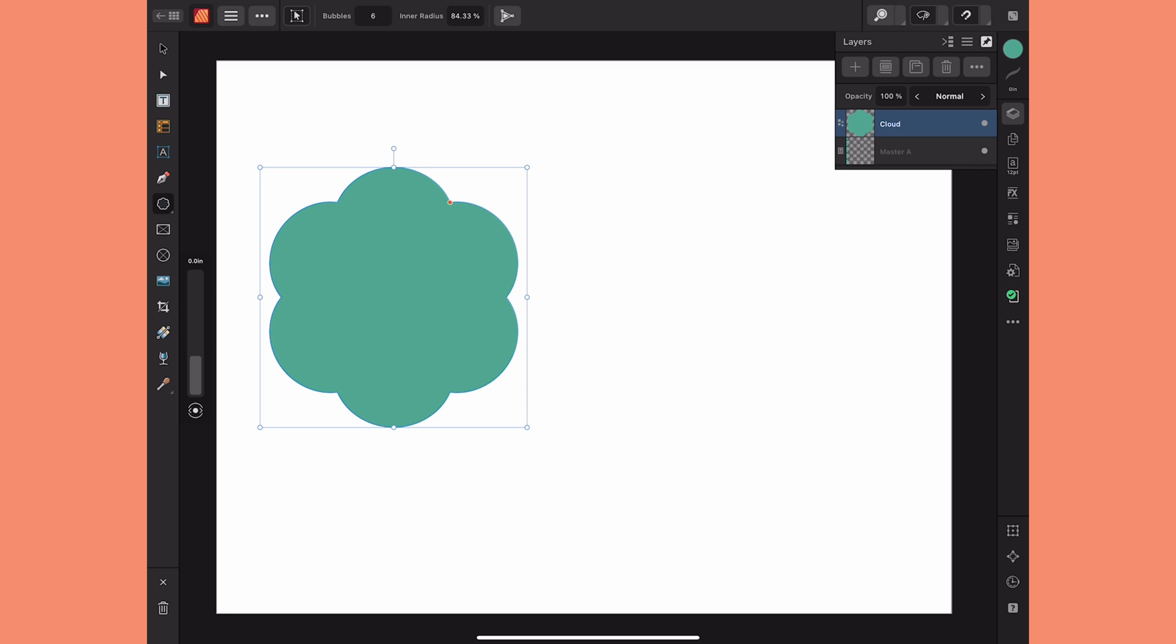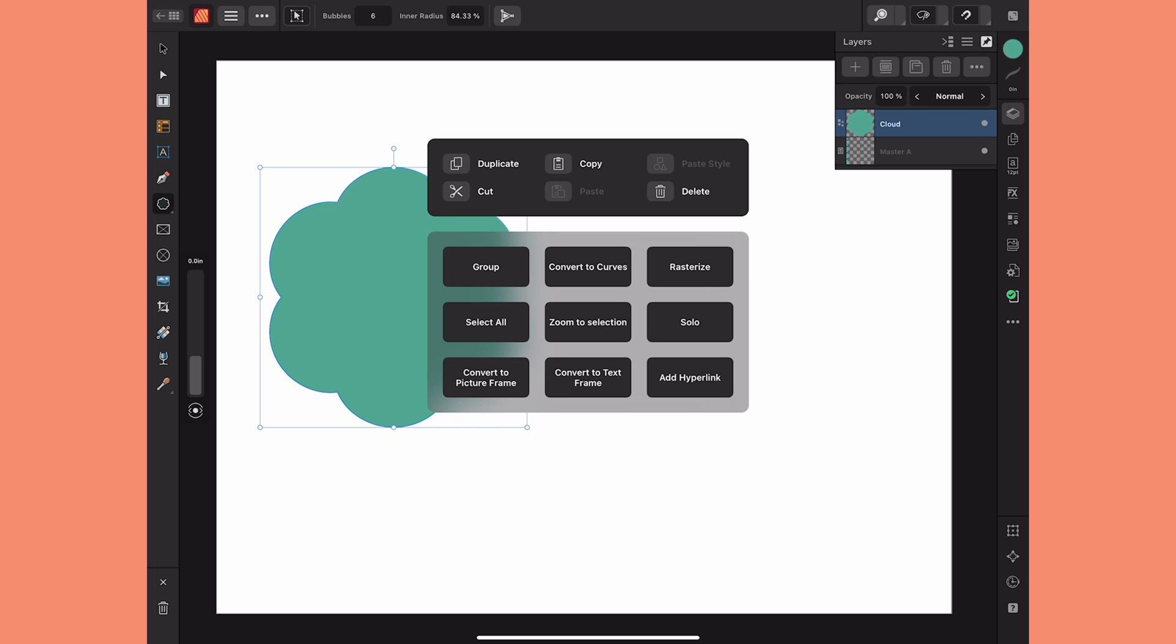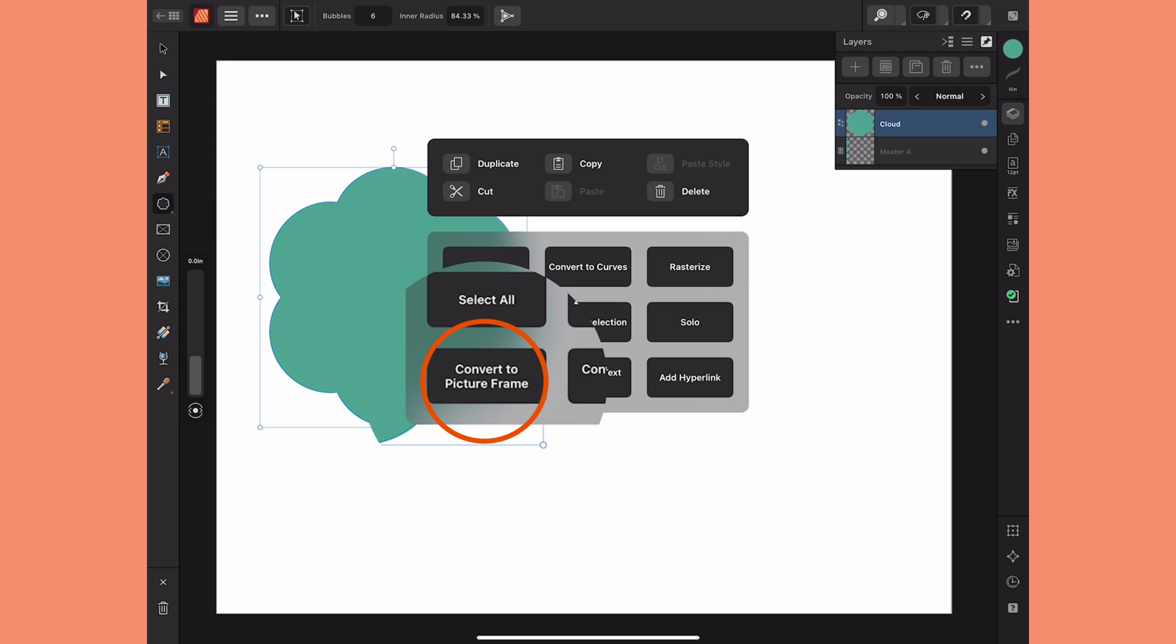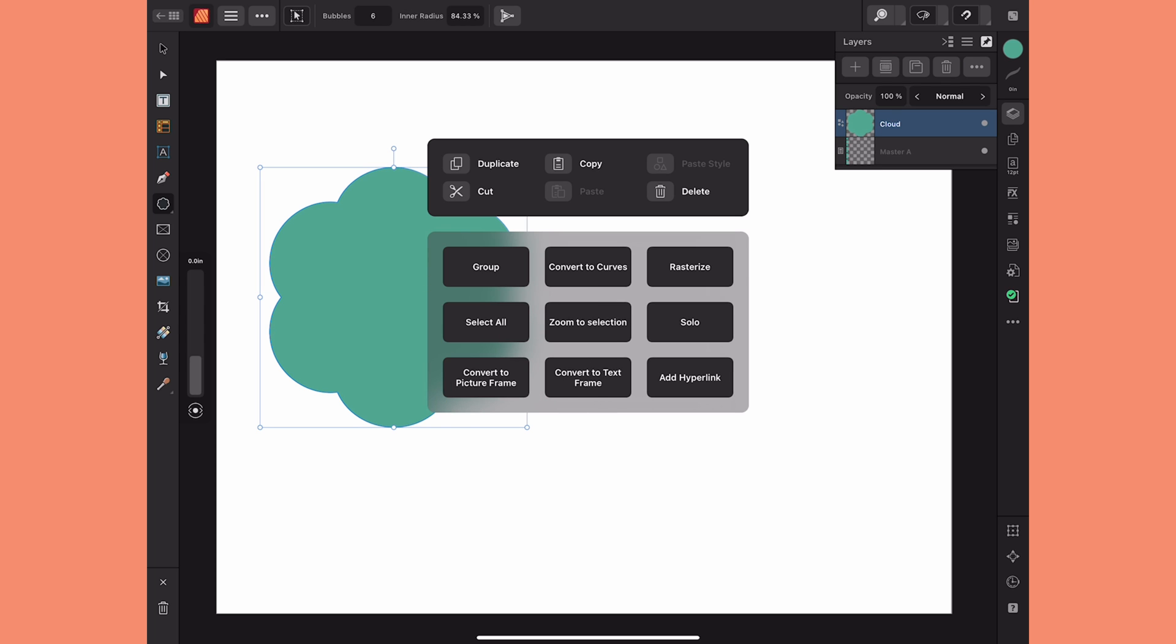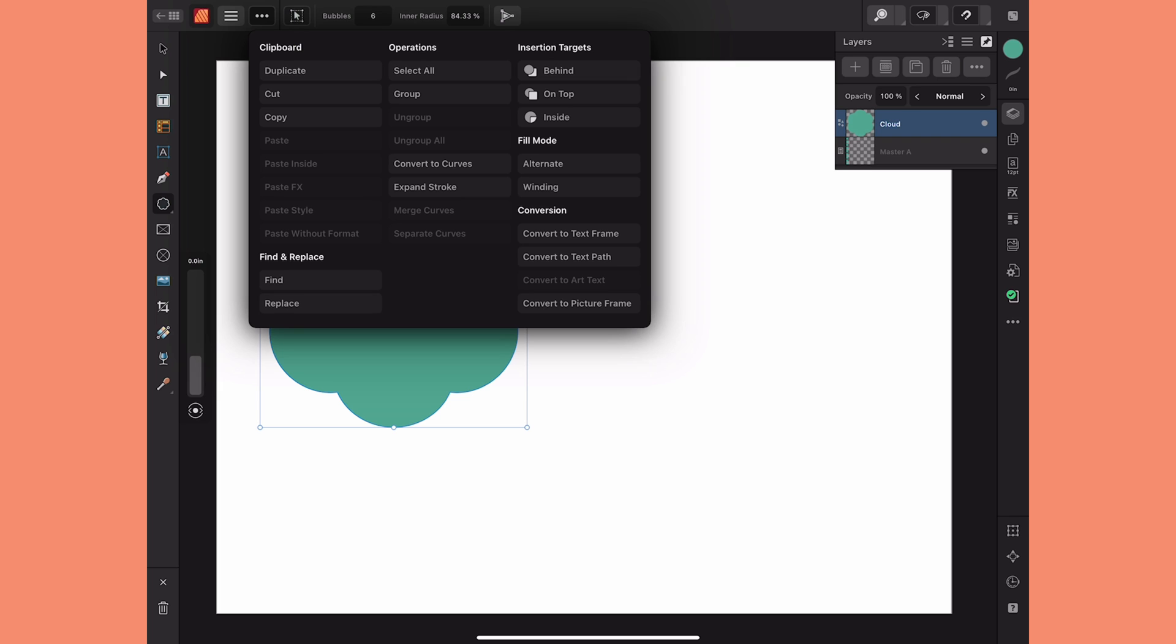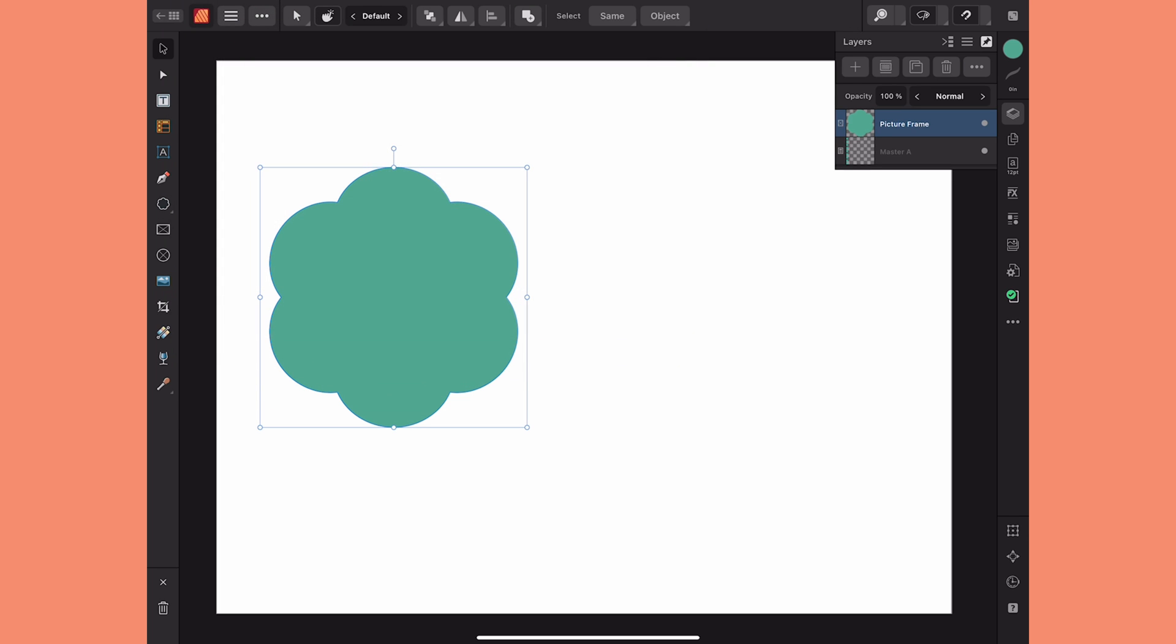With it selected I can either engage the quick menu by holding my finger on the canvas and choosing convert to picture frame at the bottom, or I can go to the edit menu at the top and selecting it there.